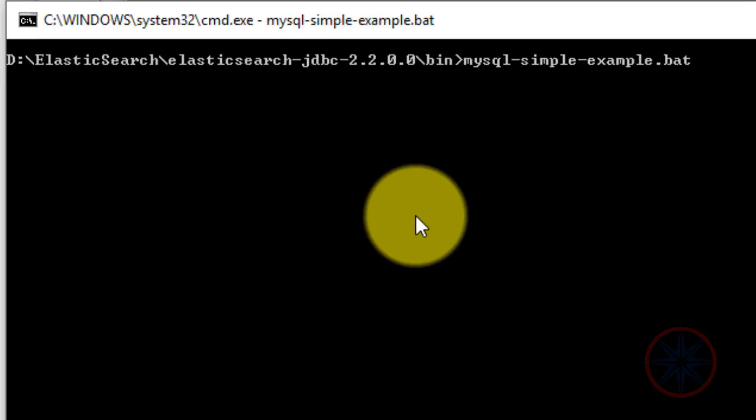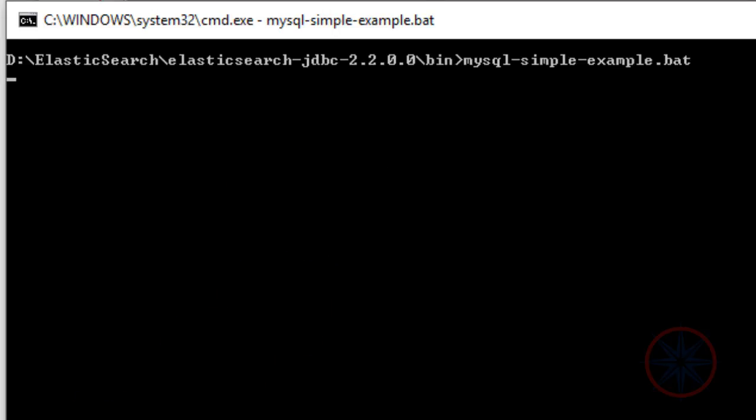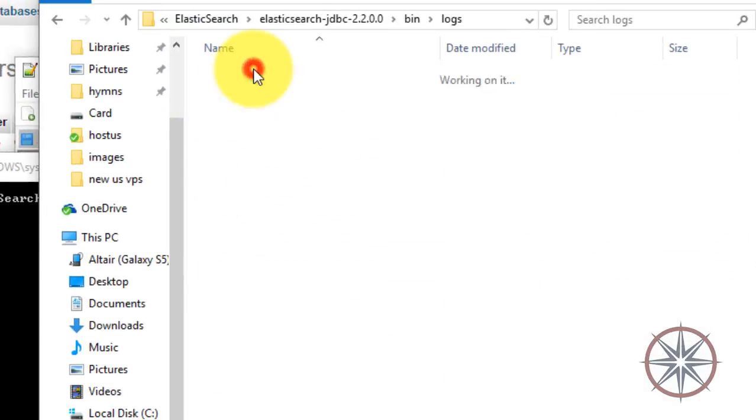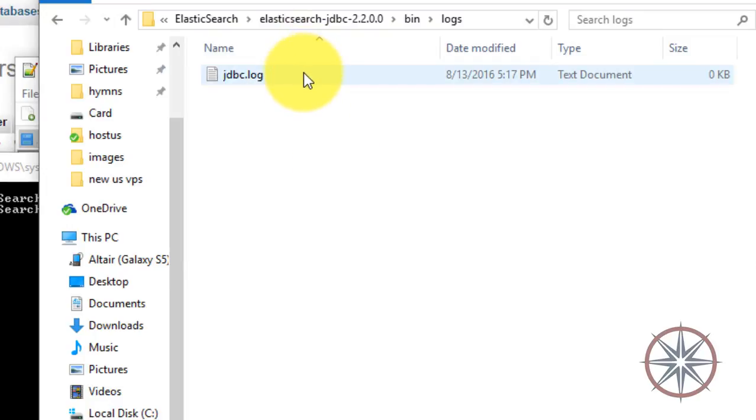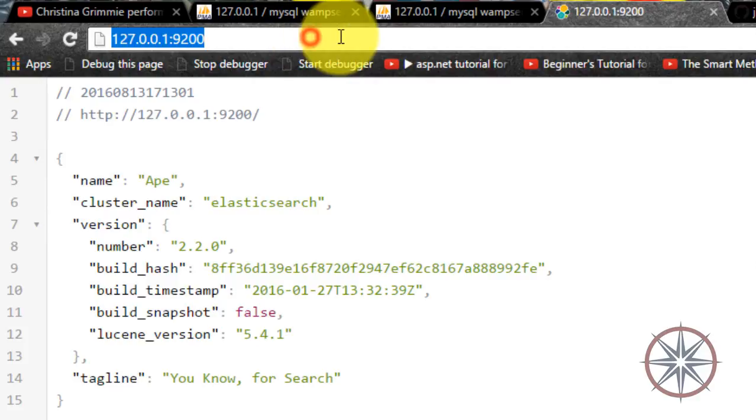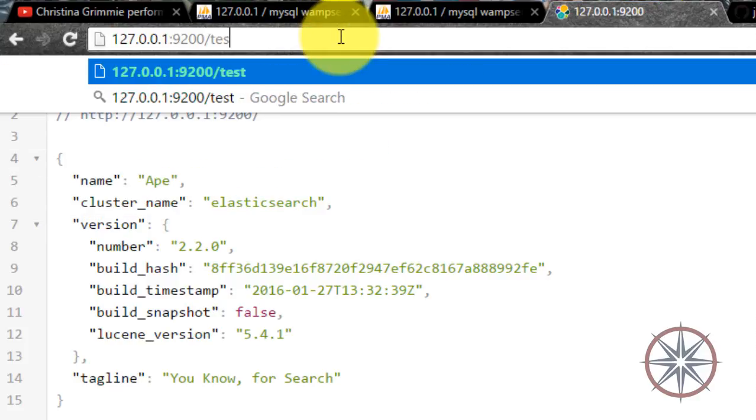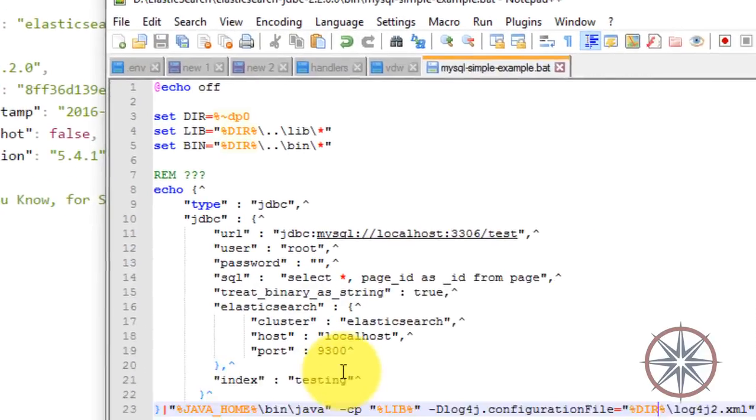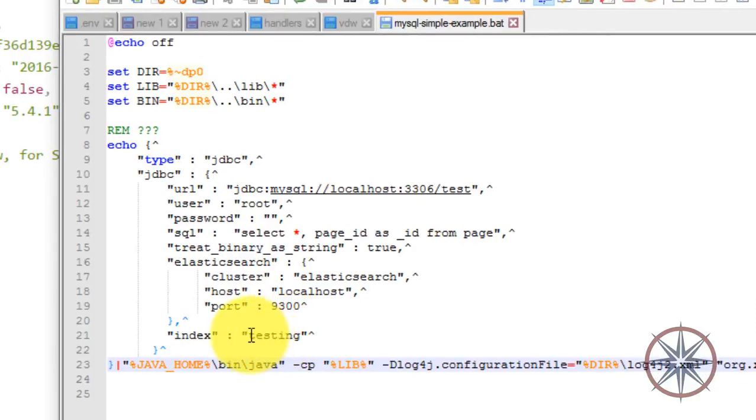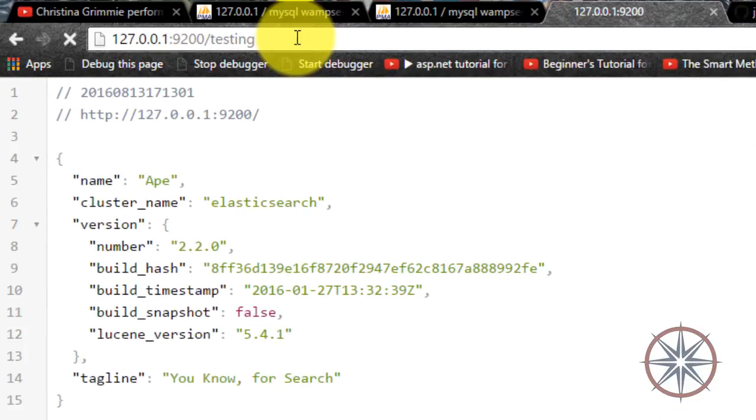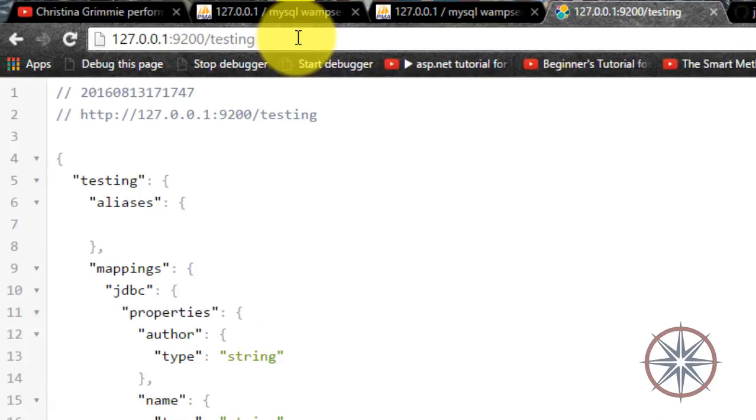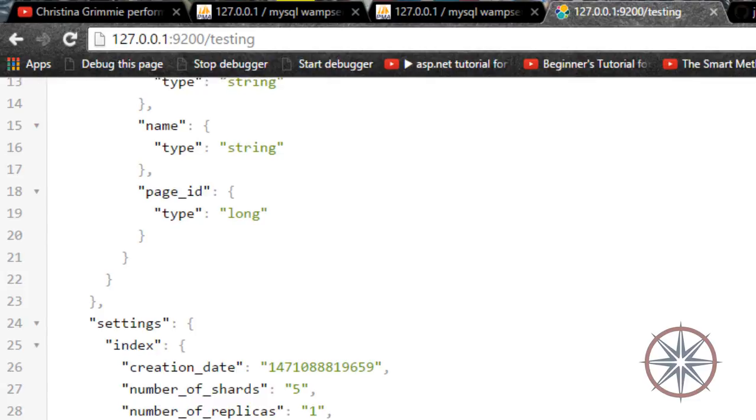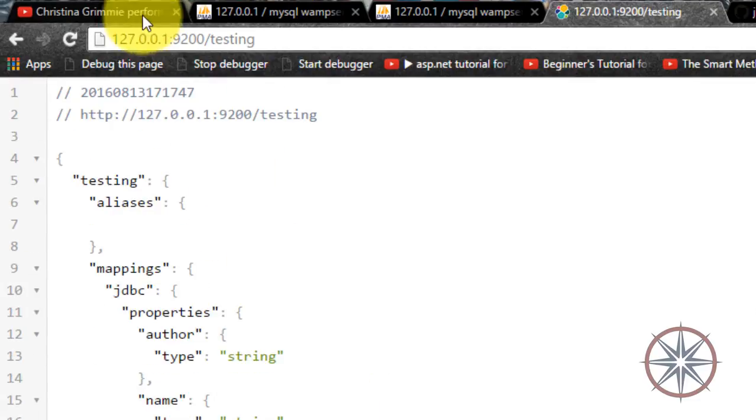Okay. You can see the output in this log. Now we have to type the index name. The 'testing' that we typed earlier in the script. As you can see, now it is working.